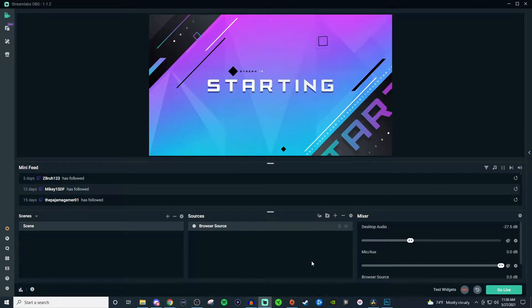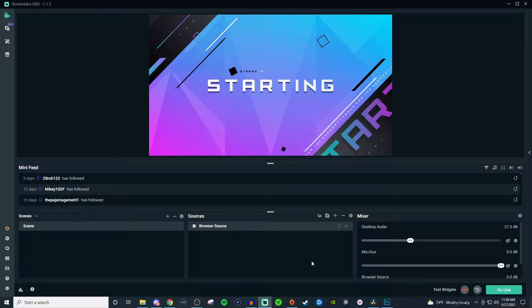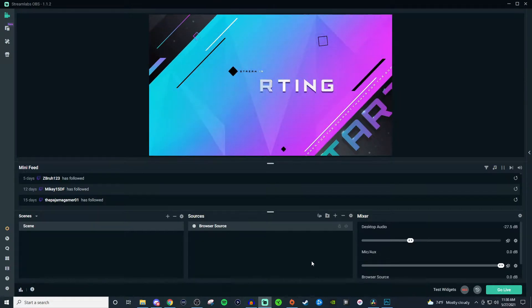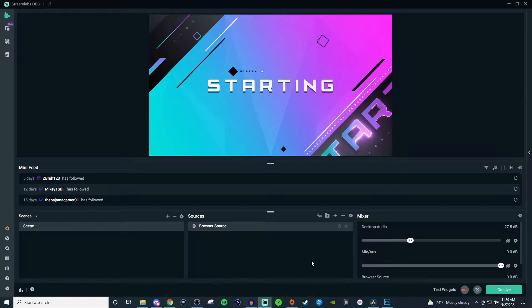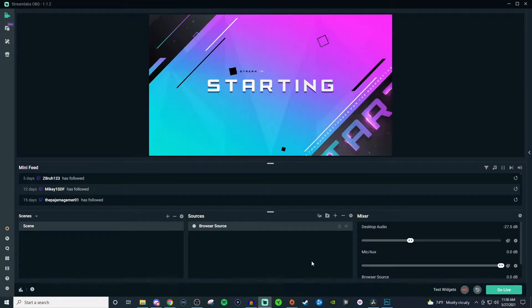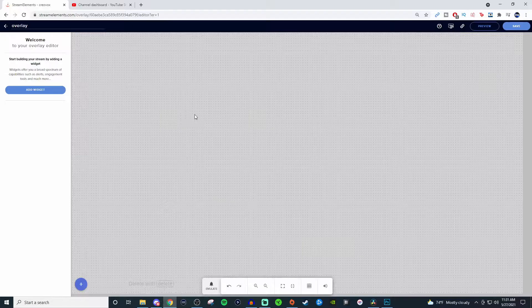How's it going everyone? Welcome back to another Stream Elements tutorial. Today I'm going to be showing you how to add in a video, but this is also how you can add in animated overlays as you see right here on the screen. So let's go ahead and jump on over to the Stream Elements editor and I'll show you how to set all of it up.